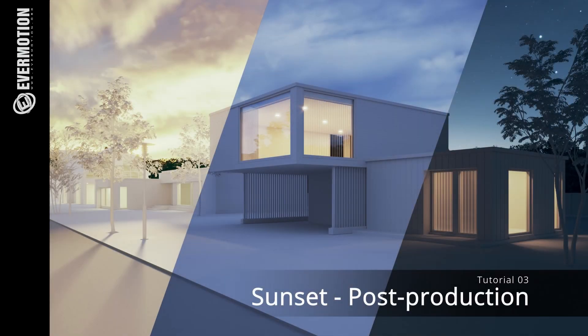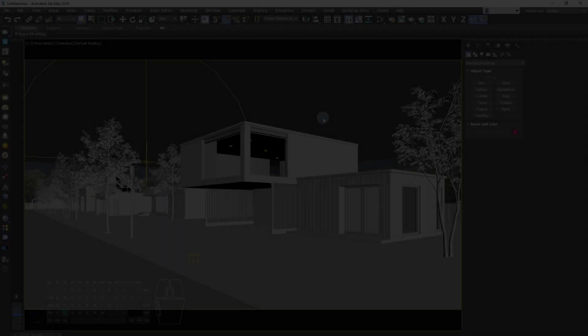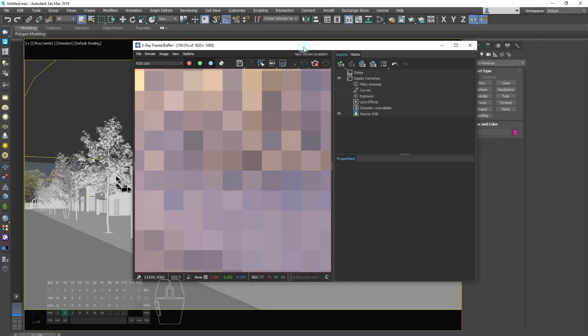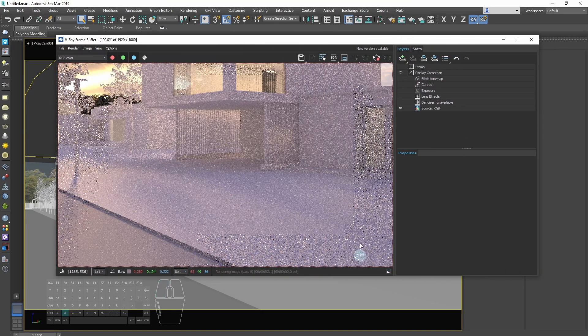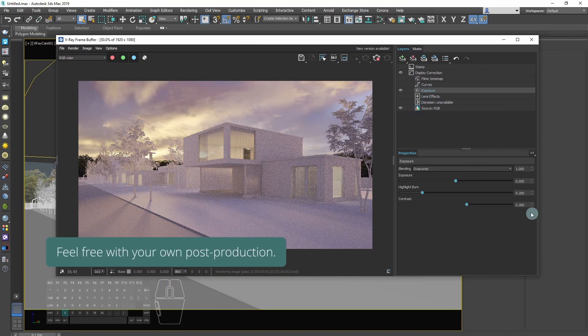It's time to finish our render using post-production in V-Ray frame buffer. Don't be afraid to experiment, this is a lot of fun.